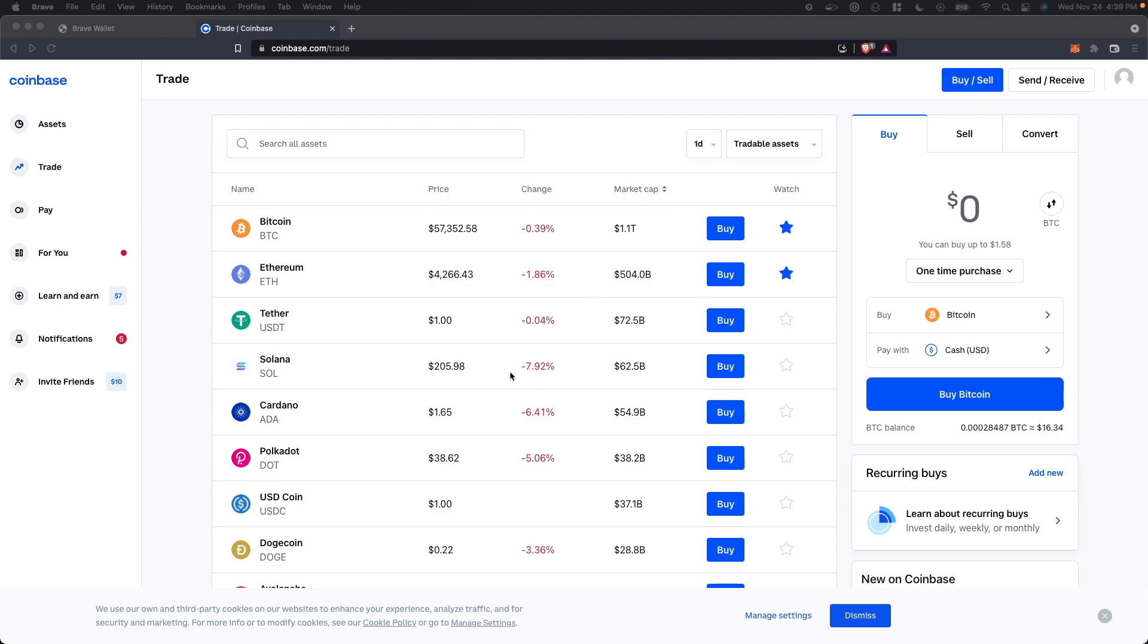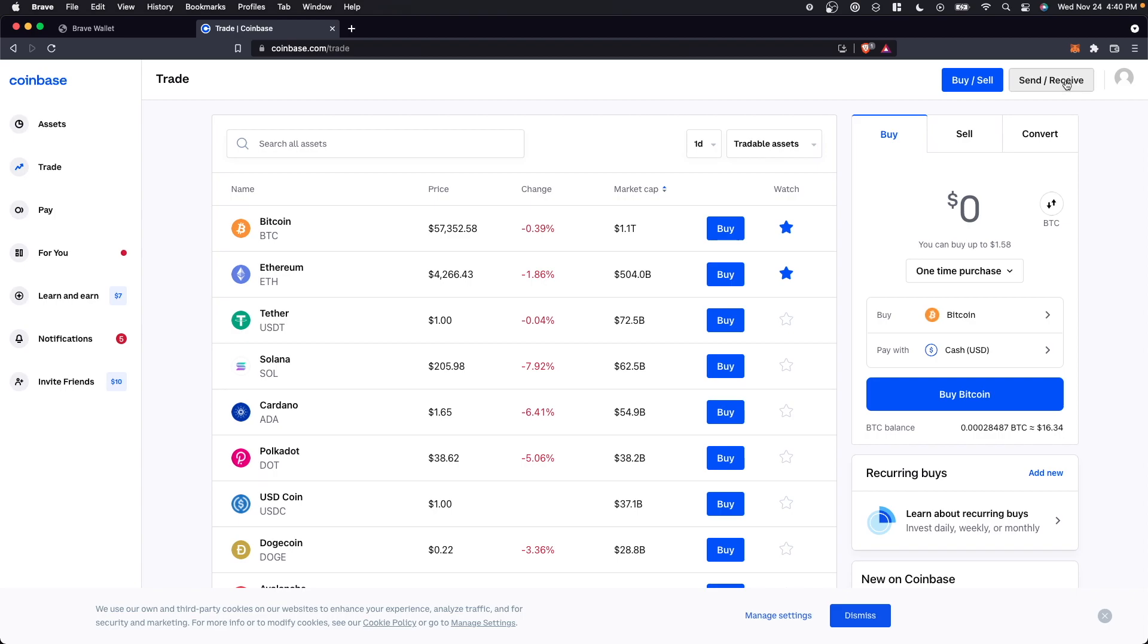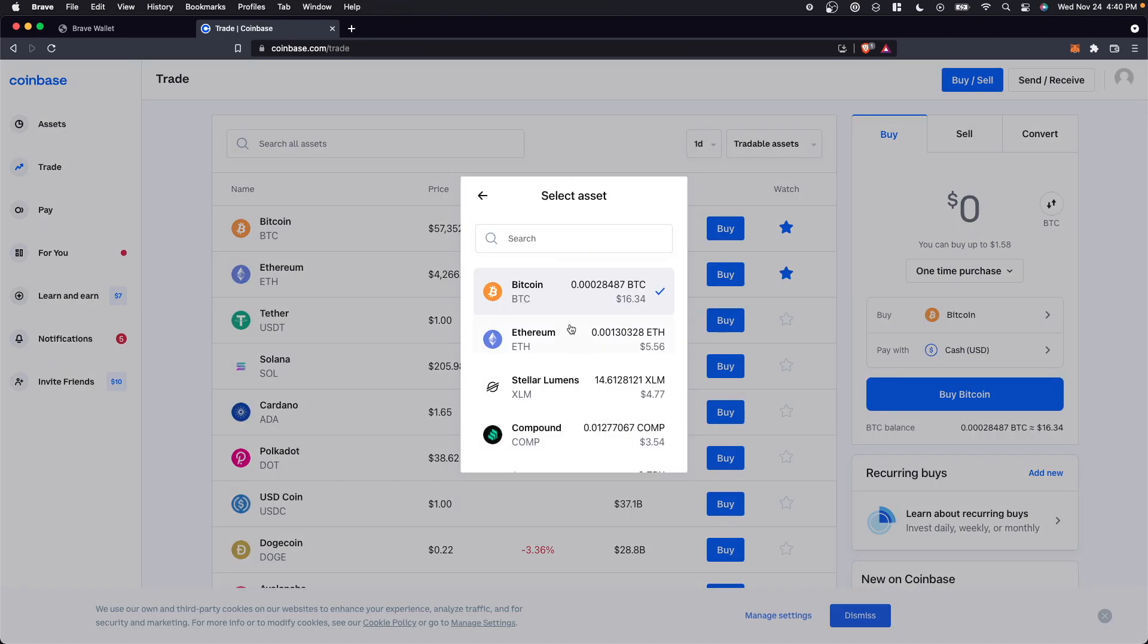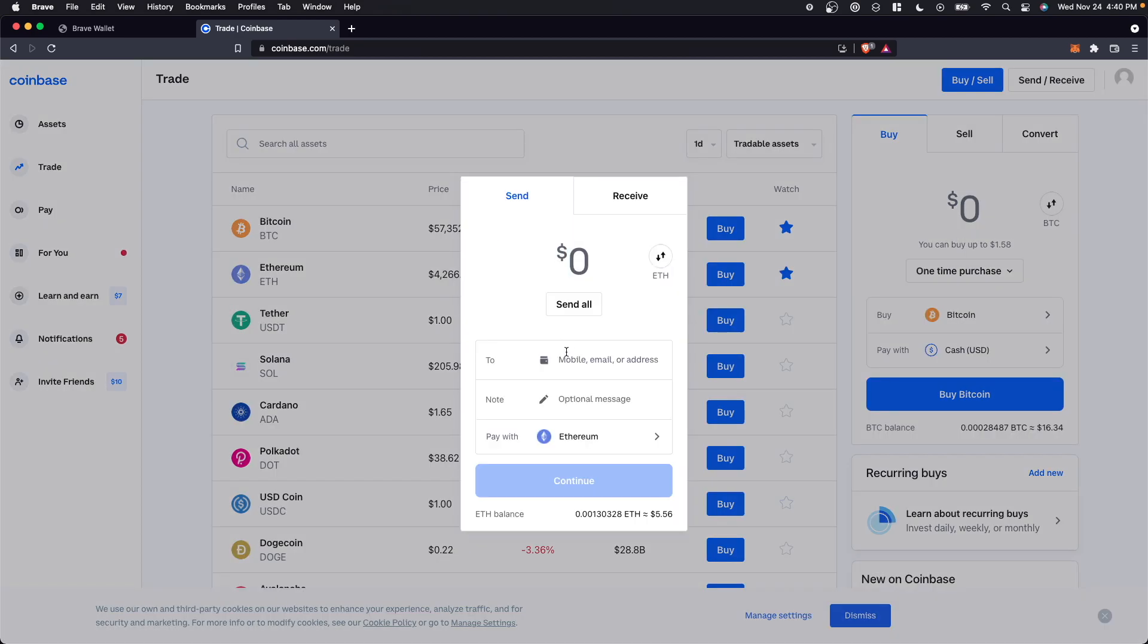The first step is to open up Coinbase.com and click on where it says send/receive. We want to go down to where it says pay with and click on Ethereum. And in the to section here, we want to enter in our Brave Wallet address.